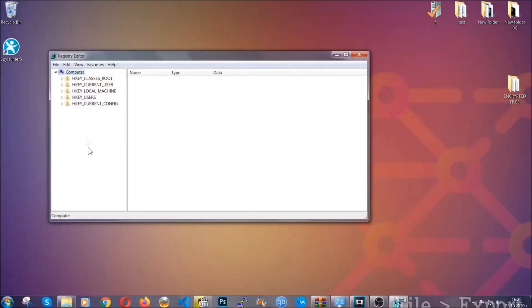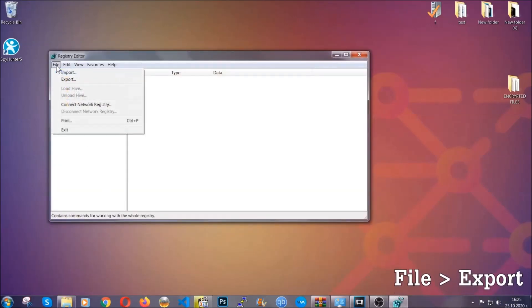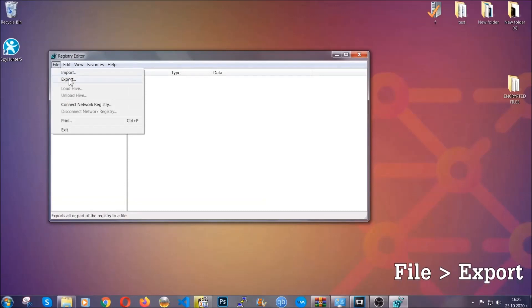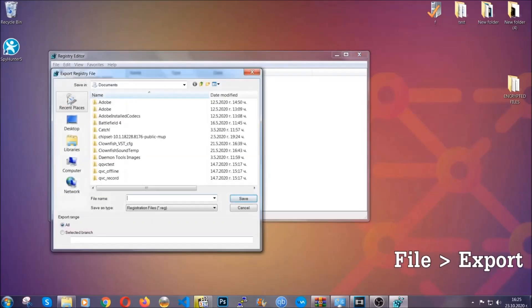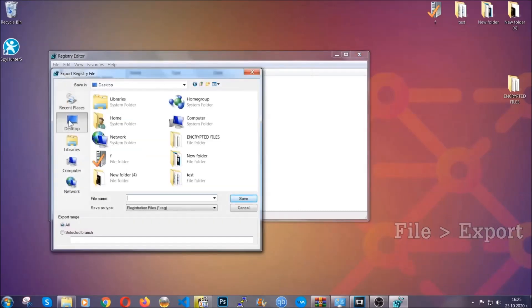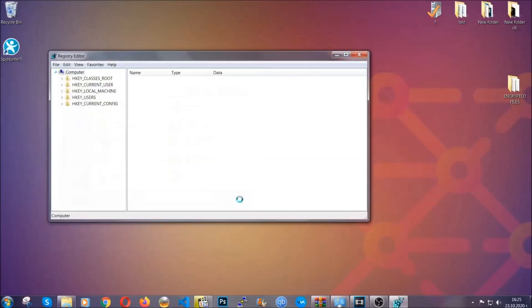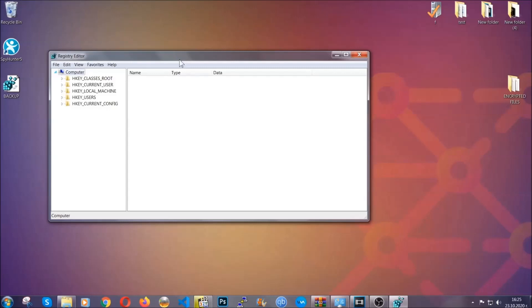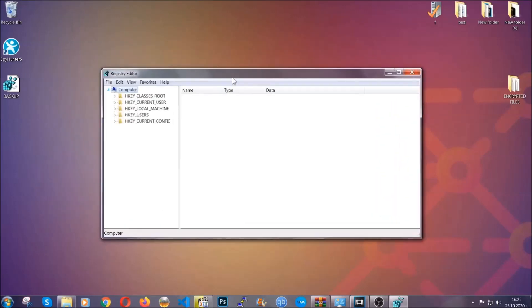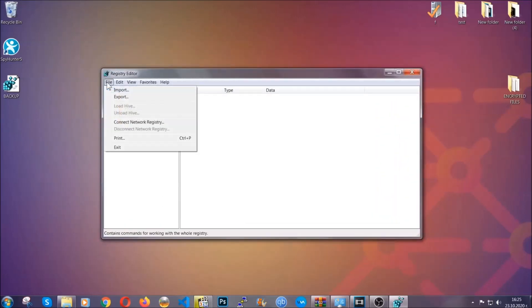First we're going to back up the registry by clicking on file and export. And then you're going to save it somewhere easy to find. On export range, click all and type the file name to be as easy as you can remember. So click on save and now you have set up a backup for your registry. So if something messes up, you can always get your registry back, the old good configuration, by clicking on file and then import and selecting this backup file.